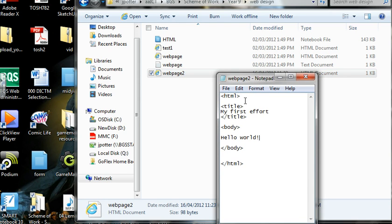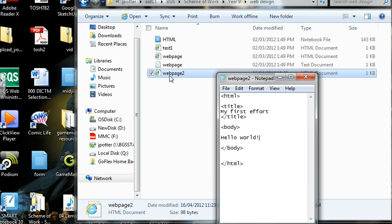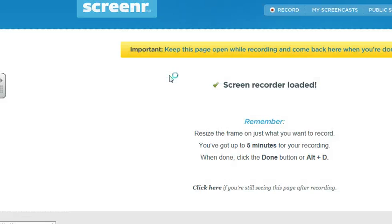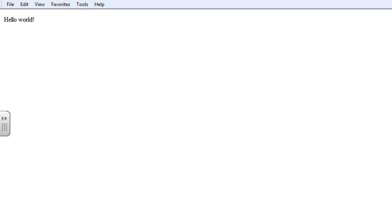So this bit at the top, my first effort, and the hello world in the body of the page. So let's just check that out. So there we go. Hello world. So not the most exciting web page, but the next video tutorial, we'll have a look at how to make it a bit more interesting using HTML code.